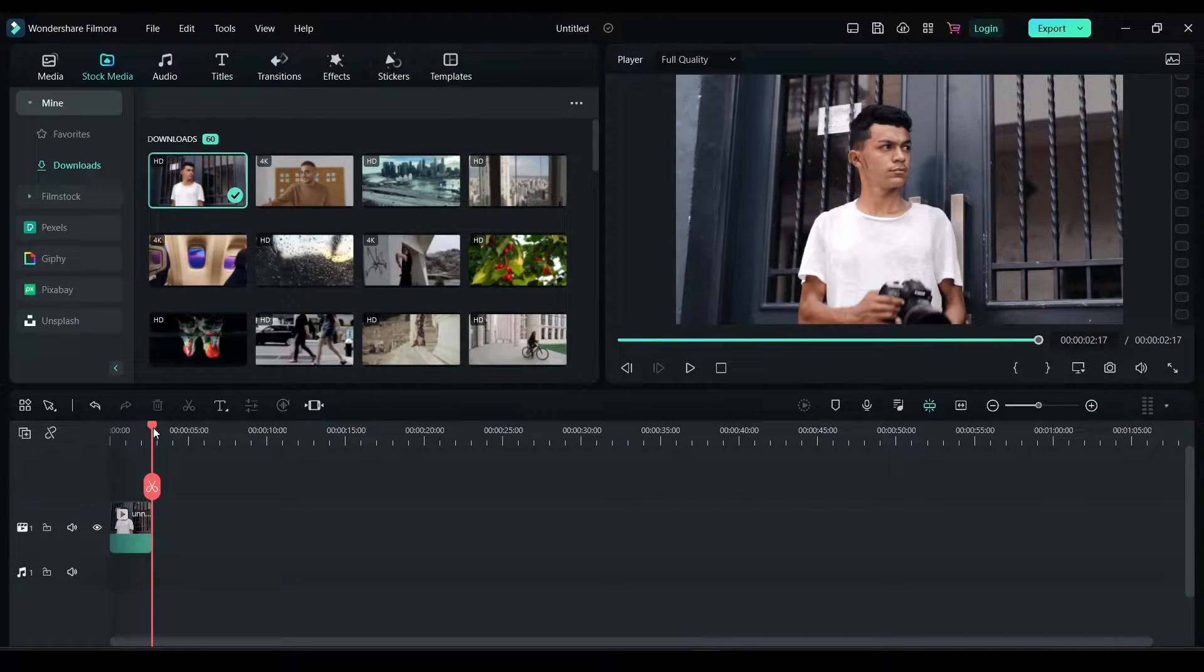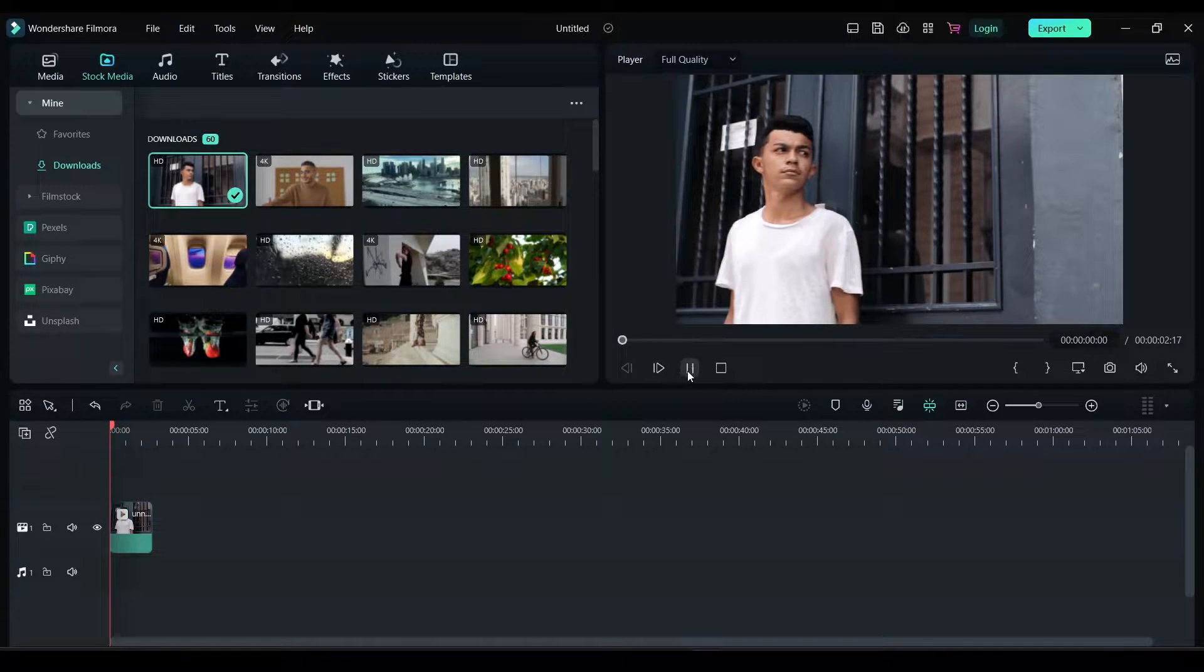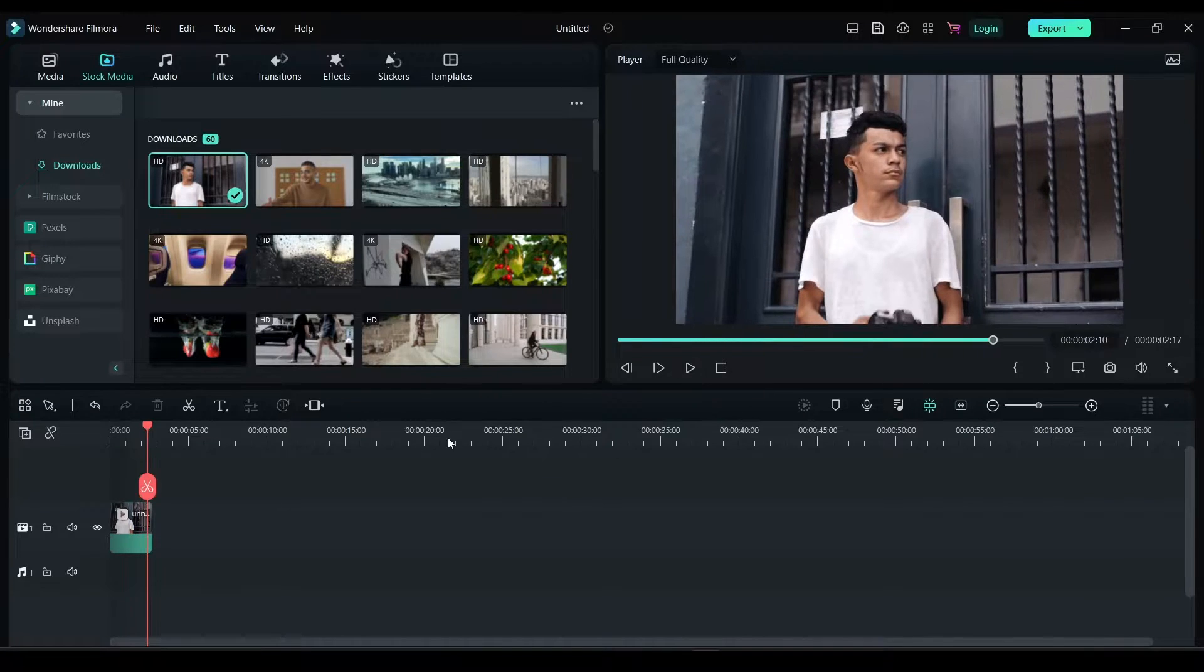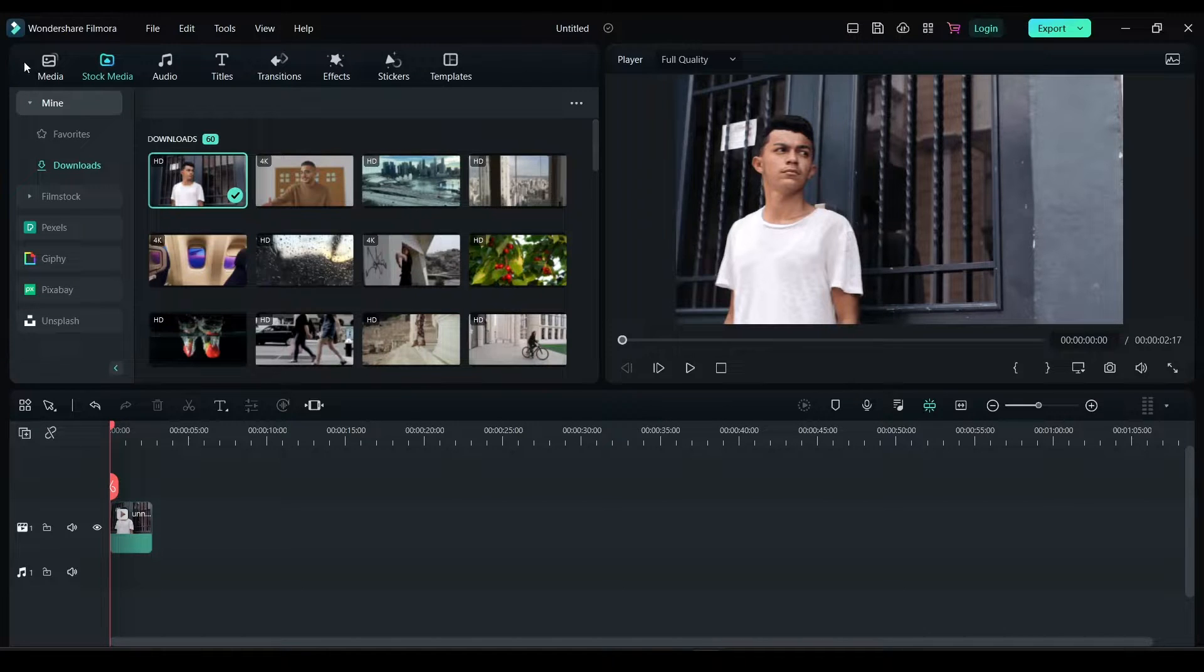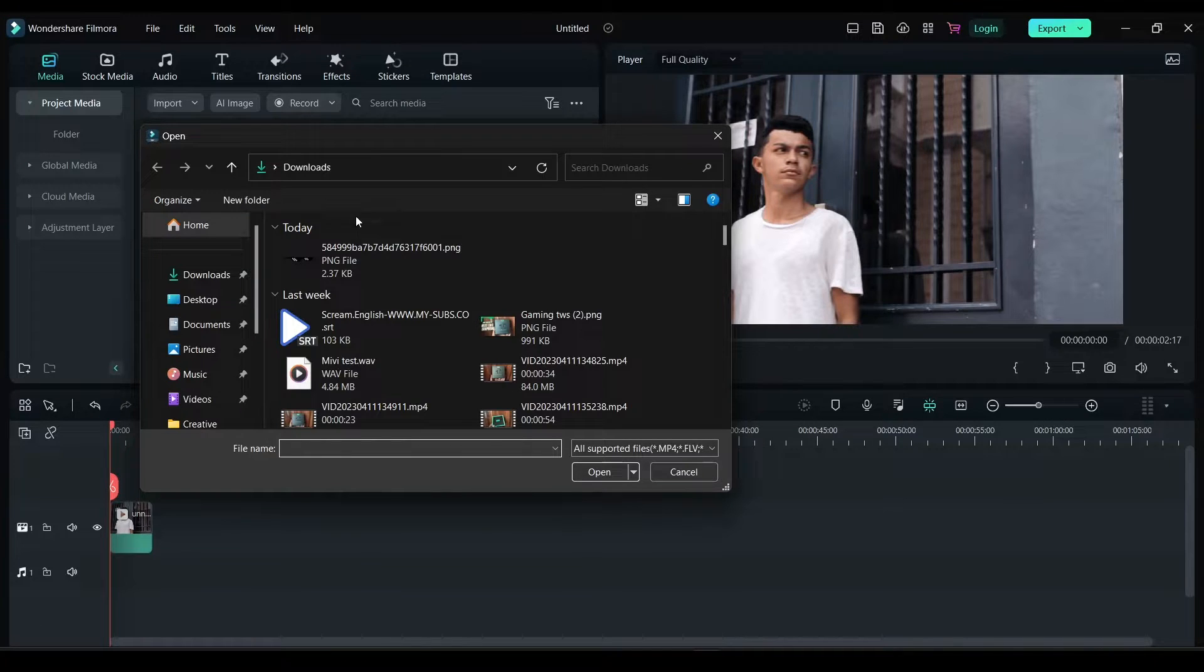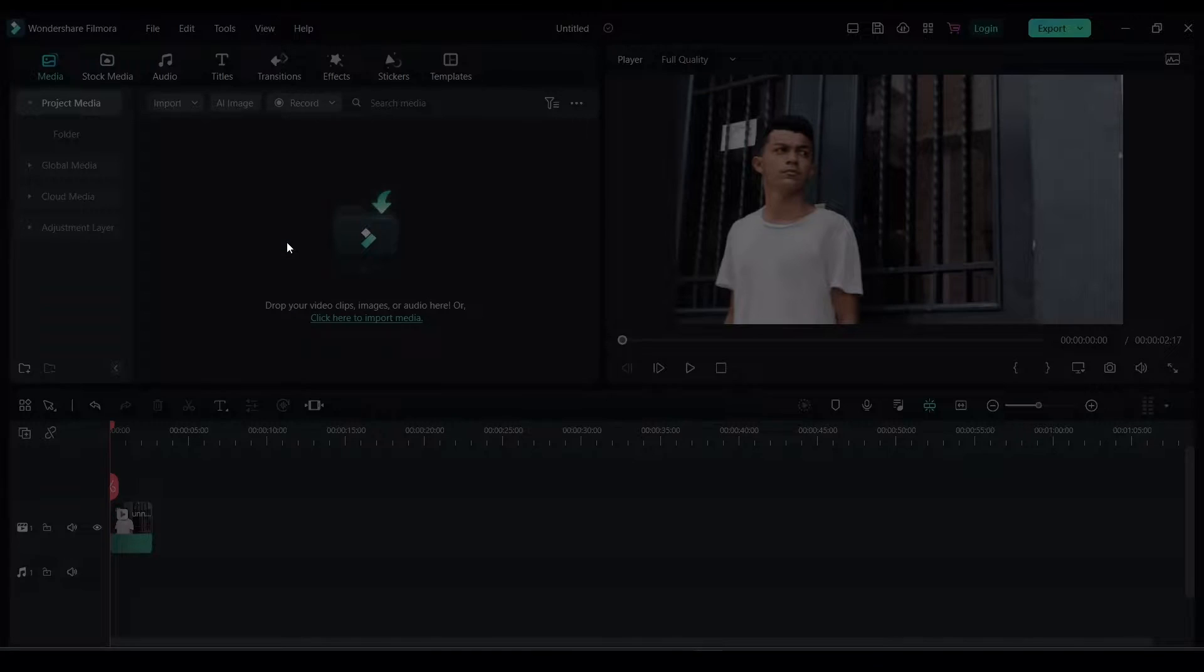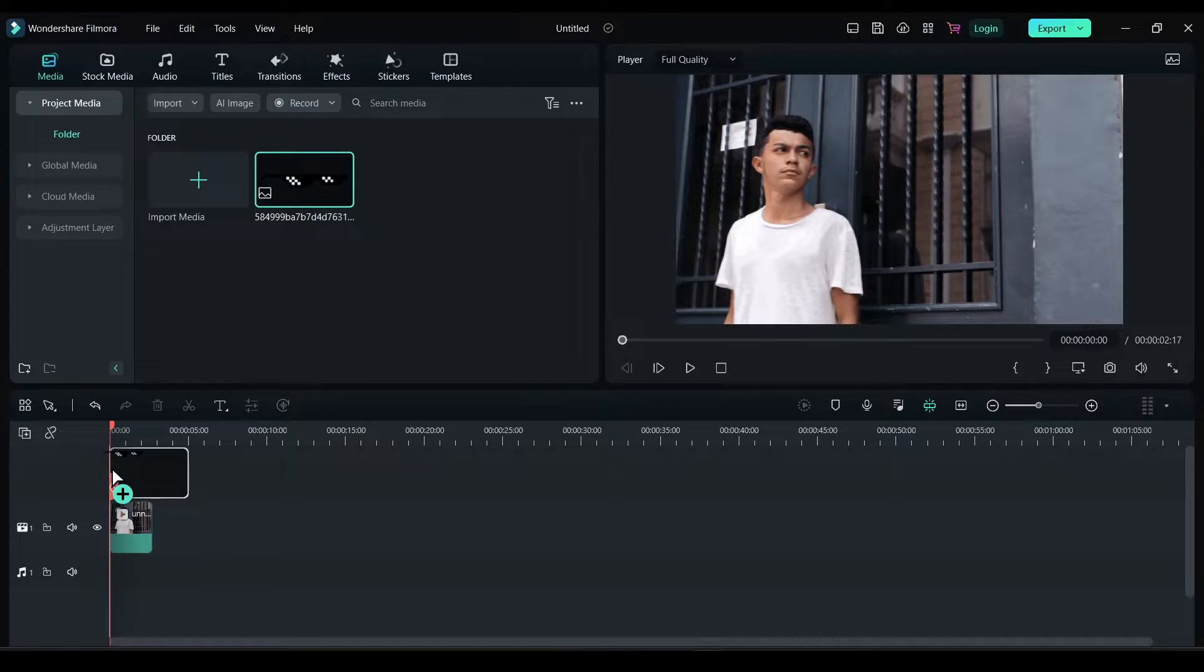So this is the footage I have, and what I need to do is motion track an image onto this footage. I have downloaded this glasses icon and I'm going to drop it on top of this footage.